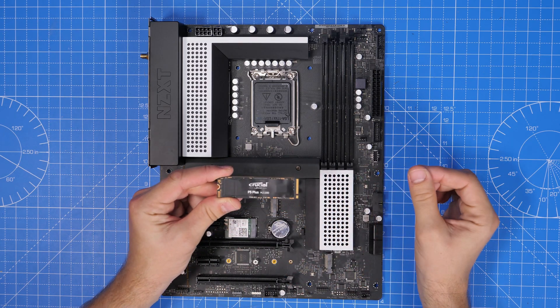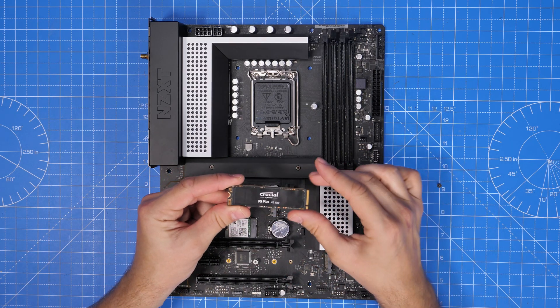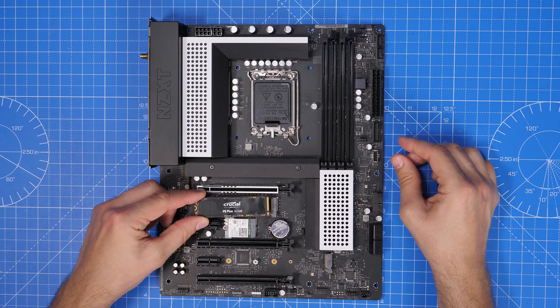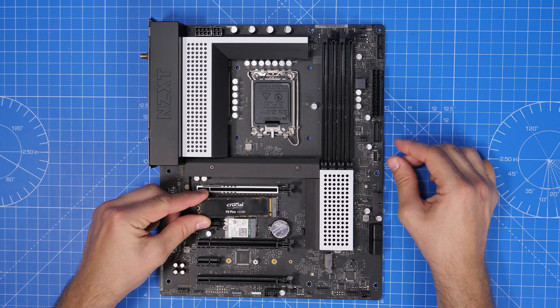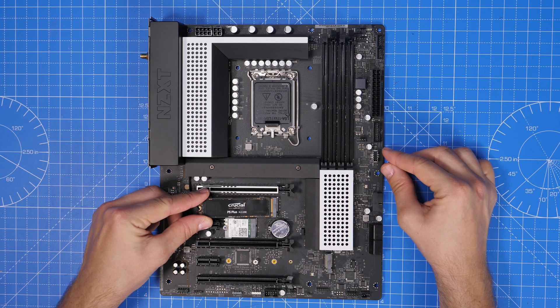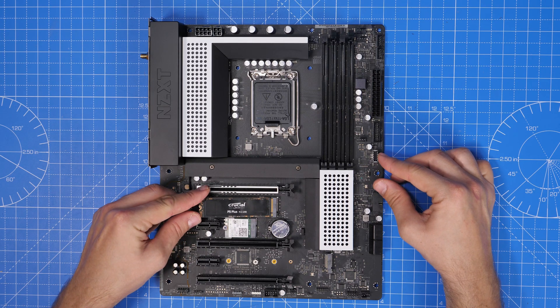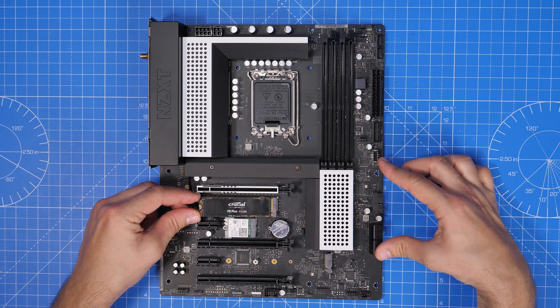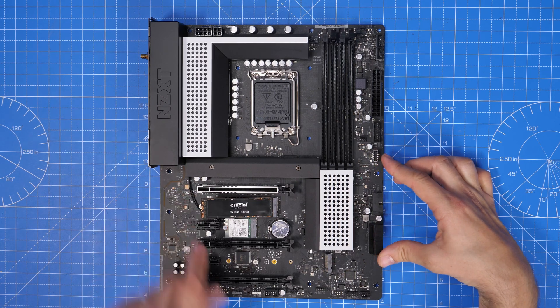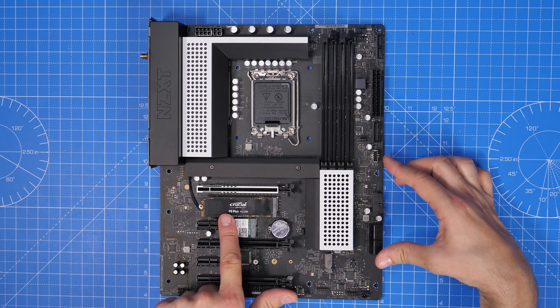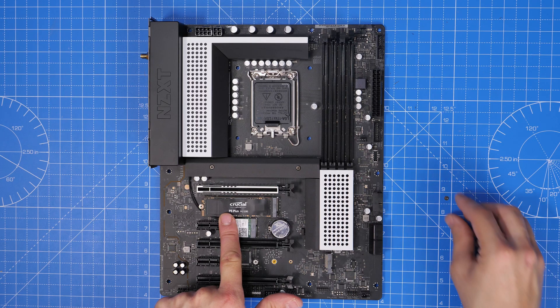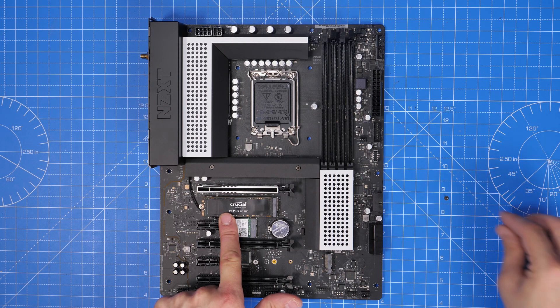One of the things I will note is that the BIOS version on this motherboard when I got it was version 4 and there's now version 9 available, so it's probably worthwhile updating that especially if you're thinking of using later generation CPUs. You can see some of the installation points for the M2 drives here.